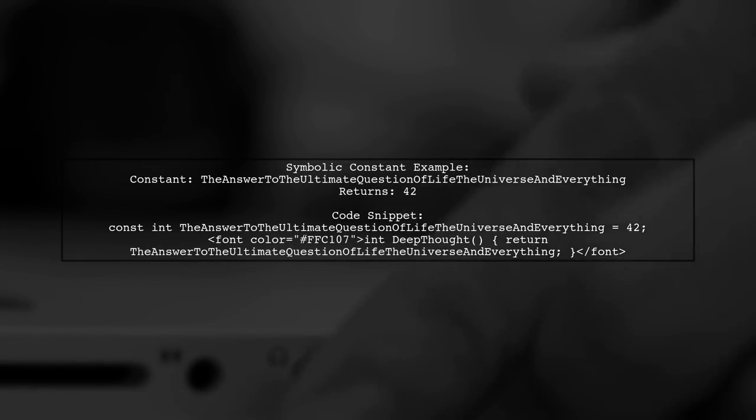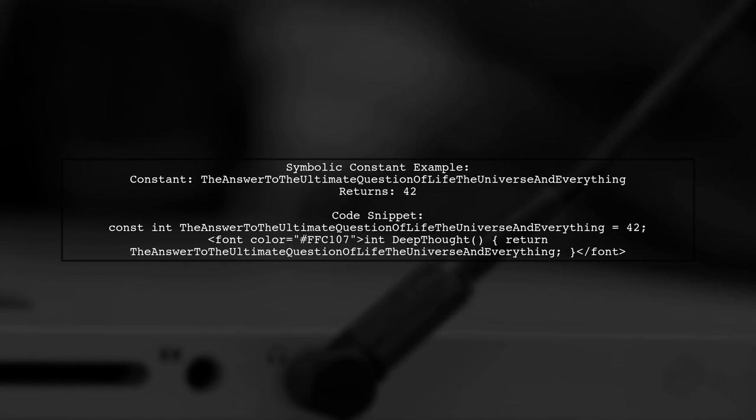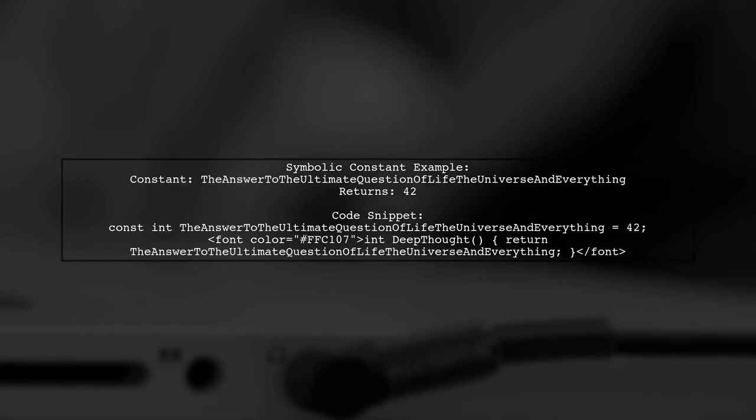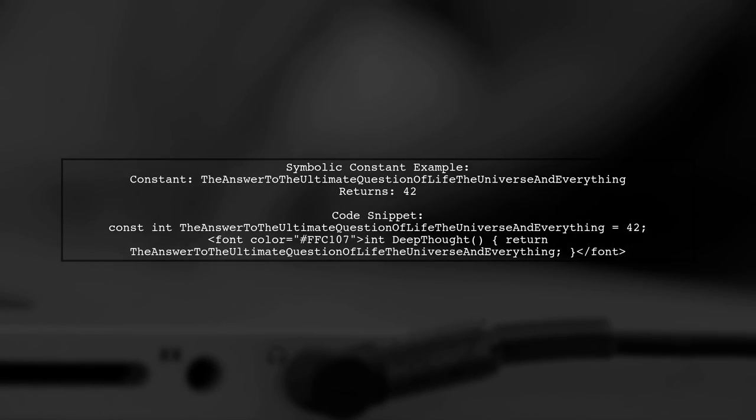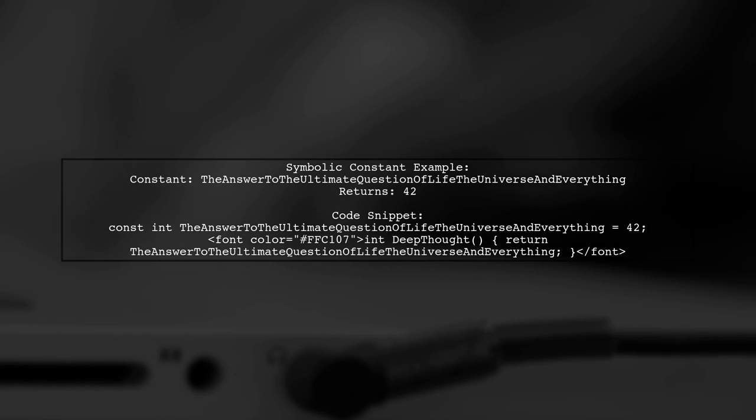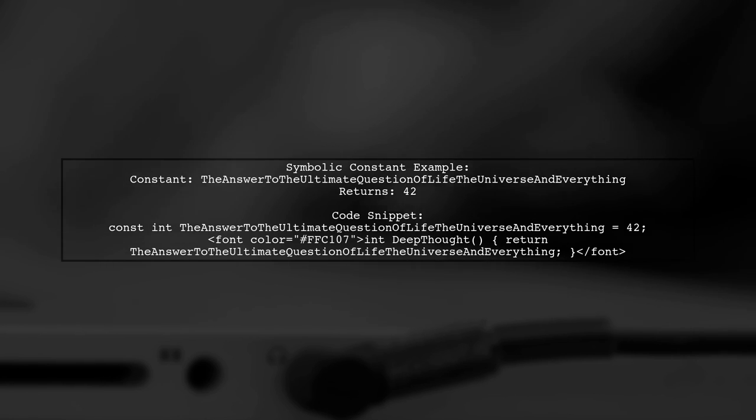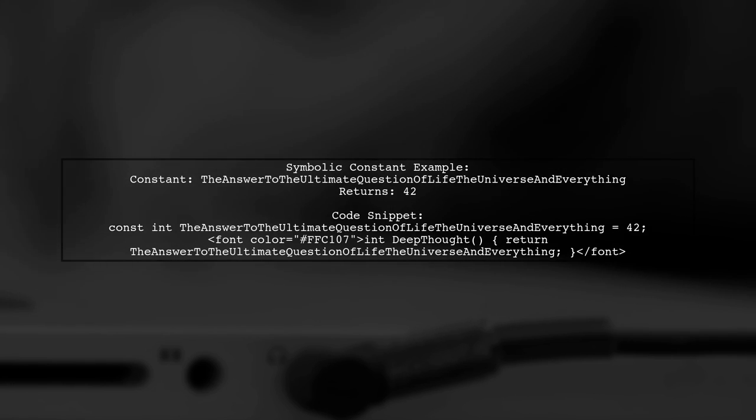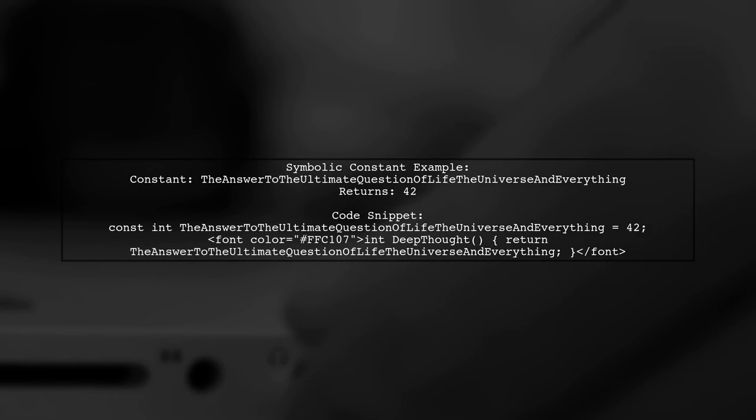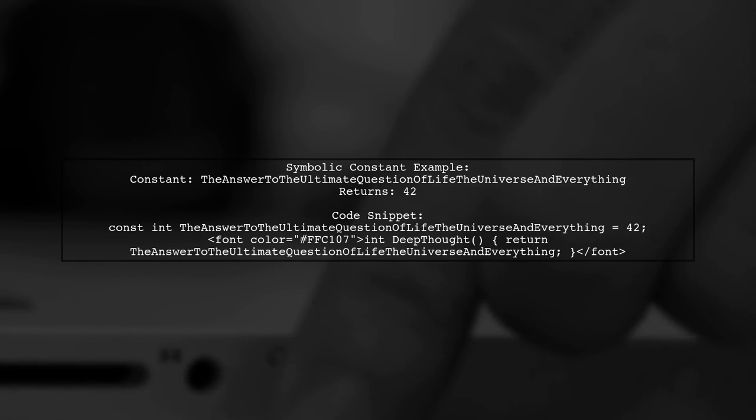On the other hand, a symbolic constant gives a meaningful name to a value, enhancing code readability. In this case, we define a constant called the_answer_to_the_ultimate_question_of_life_the_universe_and_everything, which also holds the value 42.